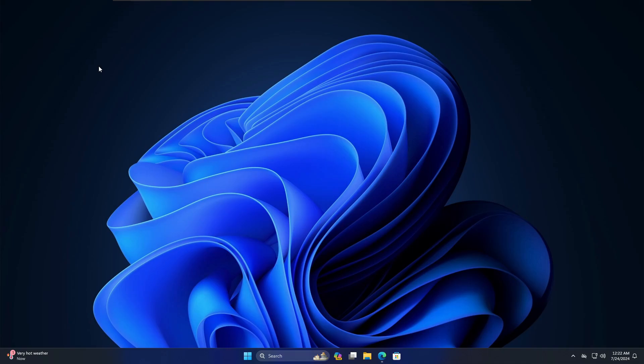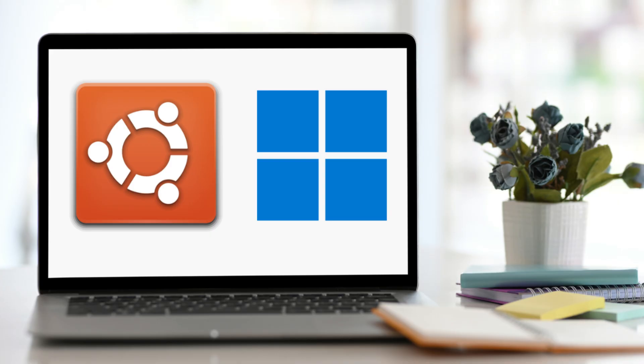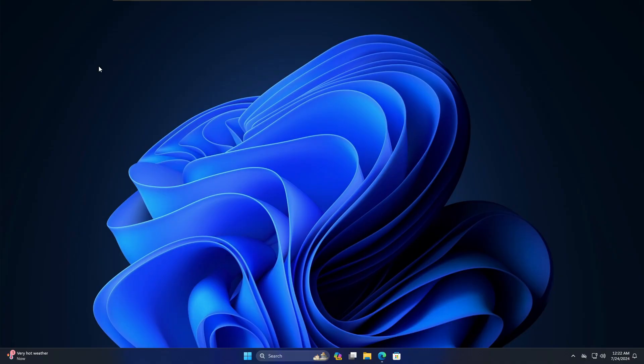Hey everyone, welcome back to Tech Genie. In this video I will be showing you the easiest way to dual boot Ubuntu Linux along with Windows 10 and Windows 11. I'm using Windows 11 here and I will be dual booting this with Ubuntu Linux, but if you're using Windows 10 you can follow the same steps.